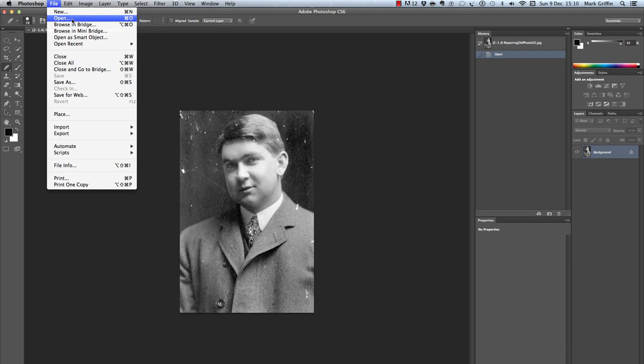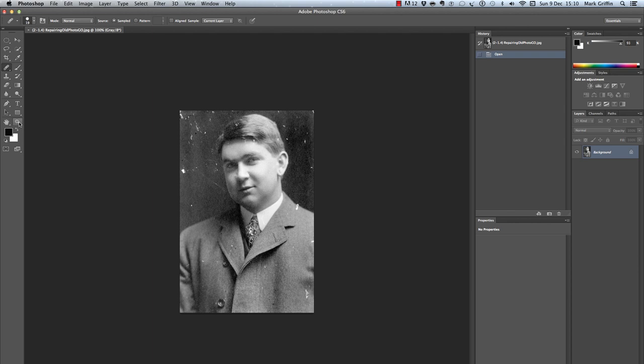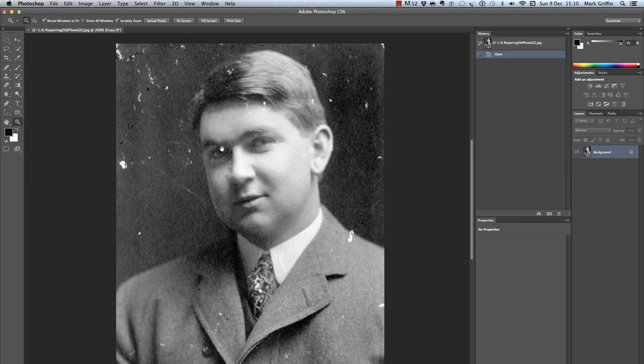What we're going to do is use the zoom tool, and I can use my spacebar to just drag that image around the screen.